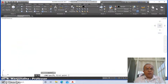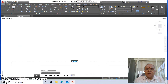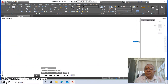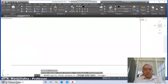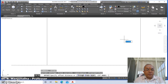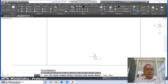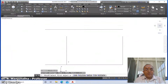Then zoom all. Go to line, select an arbitrary point, click the first mouse button and drag to the right, take some distance and click again. Drag the mouse upward and click. Go to offset, take distance as 287, select the vertical line and offset to the left side. Go to offset again, take distance as 210, select the horizontal line and offset to the top side.